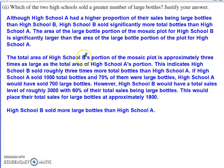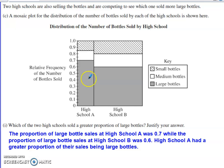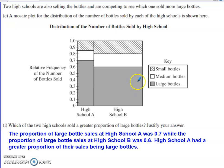The second part asks which of the two high schools actually sold a greater number of large bottles. With a mosaic plot, the total area shown for high school B shaded for large bottle sales is significantly larger than the total area for high school A. This is similar to what happened with the middle school and elementary school — the middle school's proportion of small bottle sales was smaller, but due to the volume of overall sales, the middle school actually sold more small bottles. High school B did not sell as many proportionally as high school A, but because they have a significantly bigger portion of the overall mosaic plot area, high school B actually sold more large bottles.